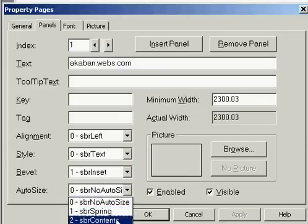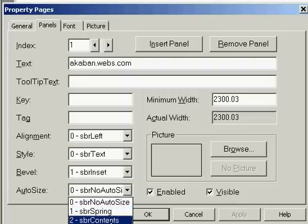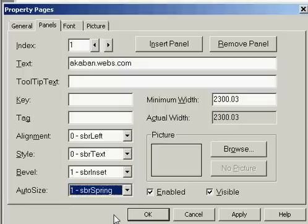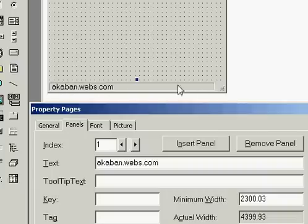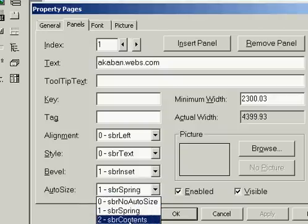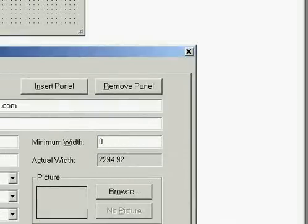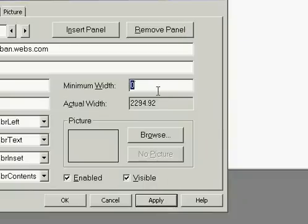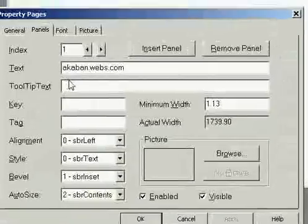If you want to change the size automatically, you can choose these two options. If you want to resize it to match the size of your text, click this option. Or if you want the panel to use all the free space, select the other option — that is why it is using all of the area. So if I want to make it the same size as the text, select this and apply. Now it is the same size as the text.